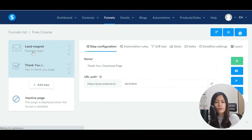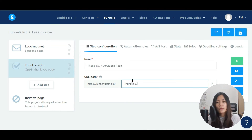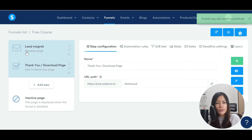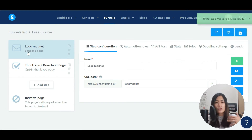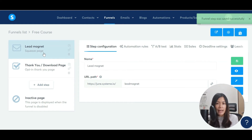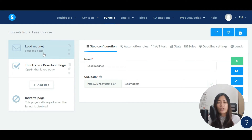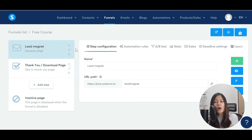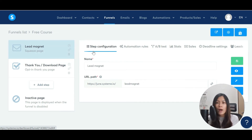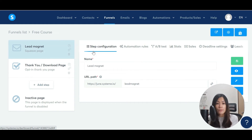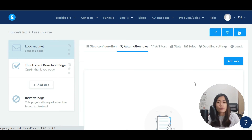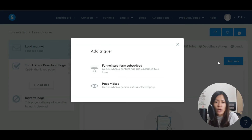Now I have two pages. The first page is where people land and see that June has a free course on using Systeme.io — they give me their email. After they give me their email, I don't want to manually send them the login credentials — I want automation. So go to Step 1 of the lead magnet and navigate to the Automation Rules.